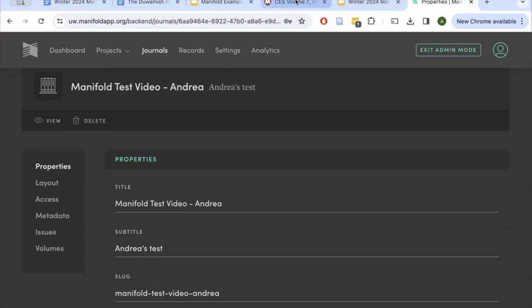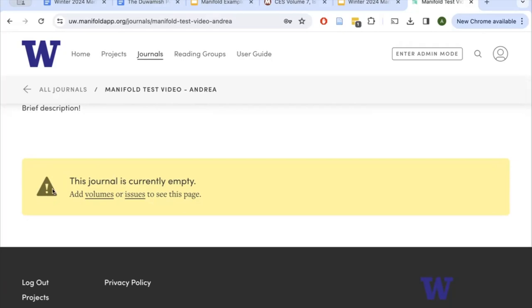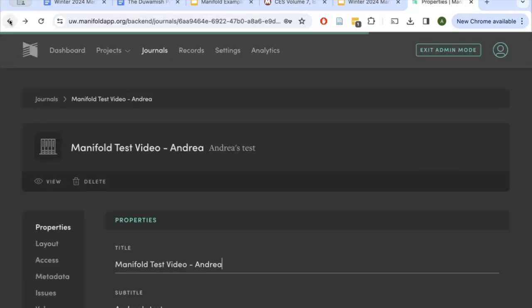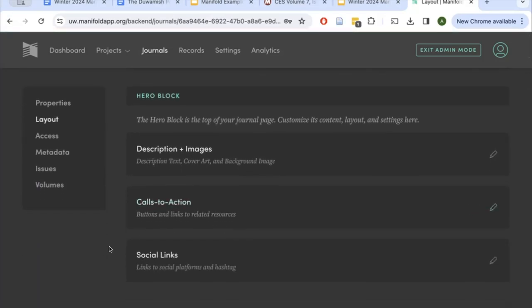We can take a look at what our journal currently looks like — it's not going to be very pretty. There are no images, no external links, just very basic text. You can see it's giving us an error message that the journal is currently empty with no volumes or issues. So, looking at the layout tab — it's very easy to get into the weeds with layout, but I'll go over some of the options here.